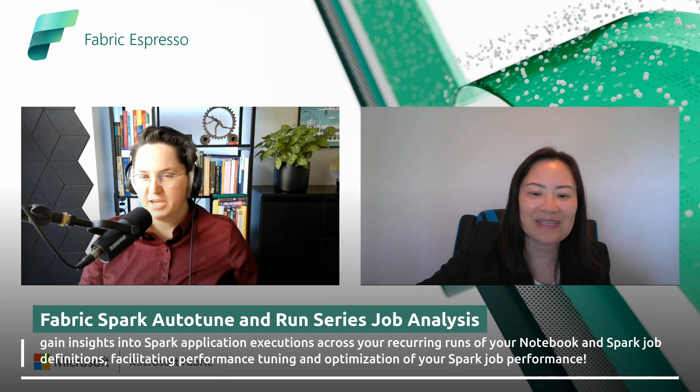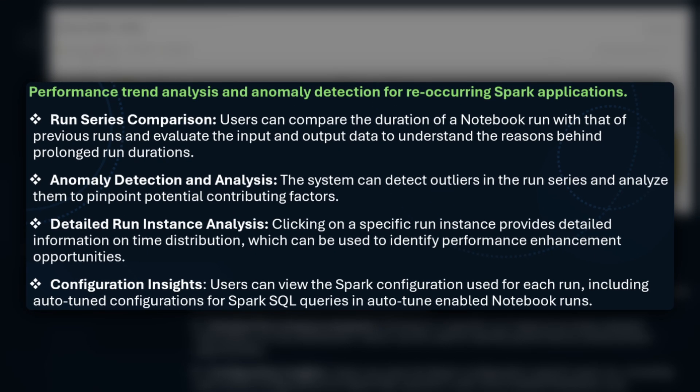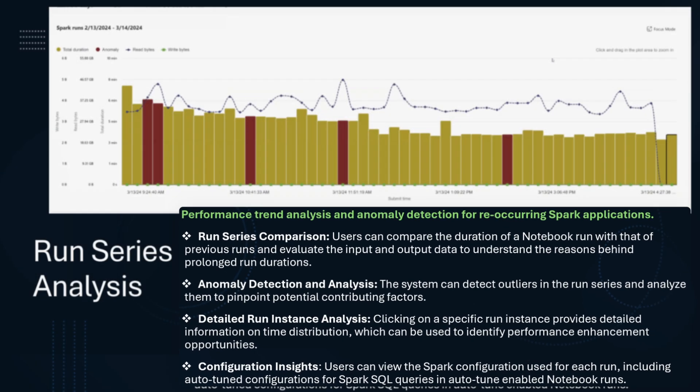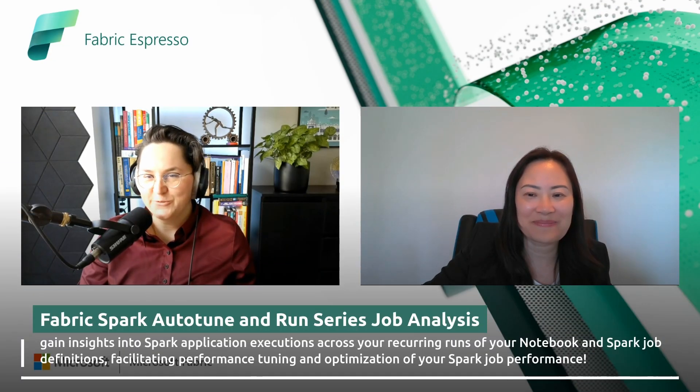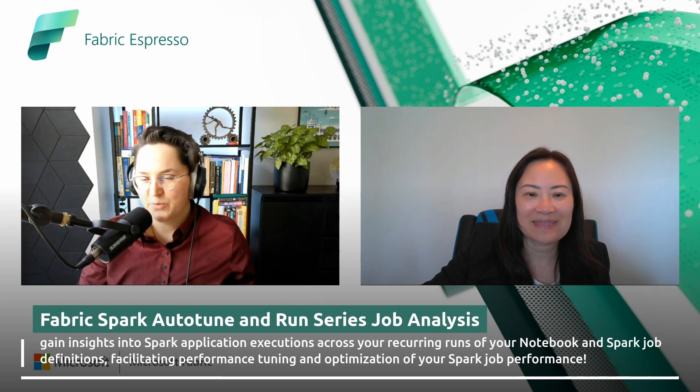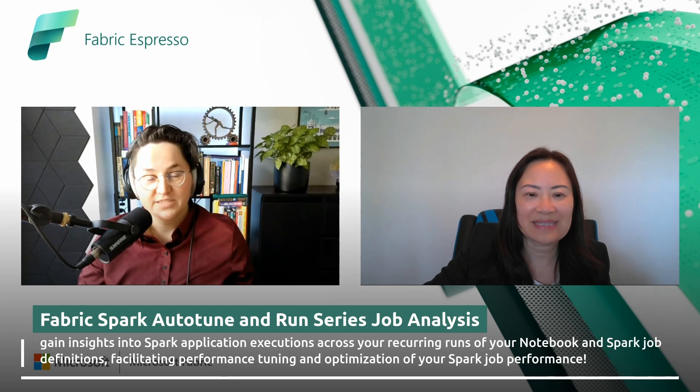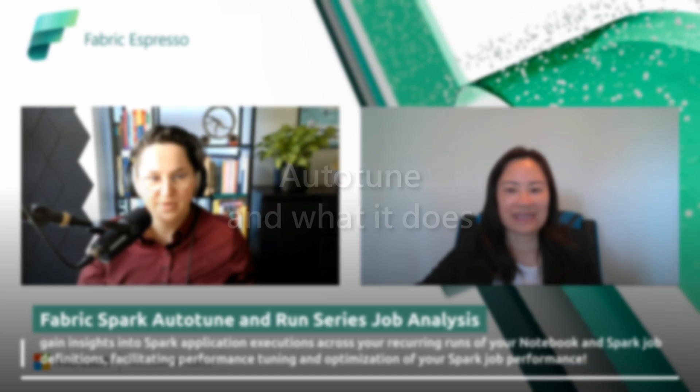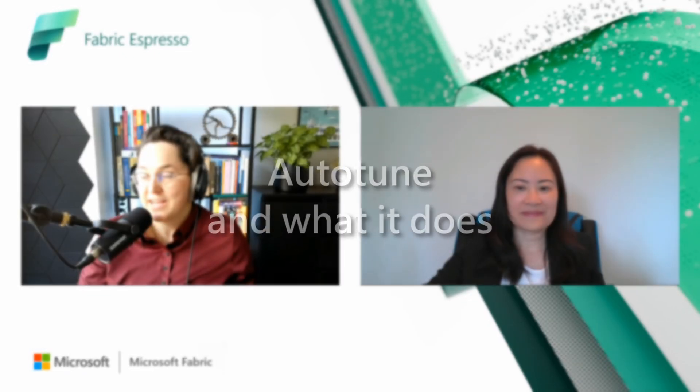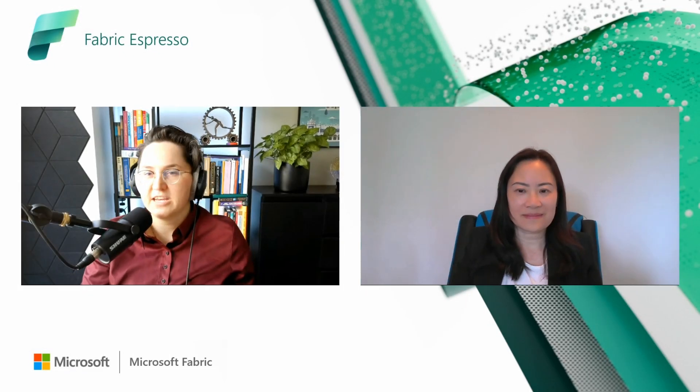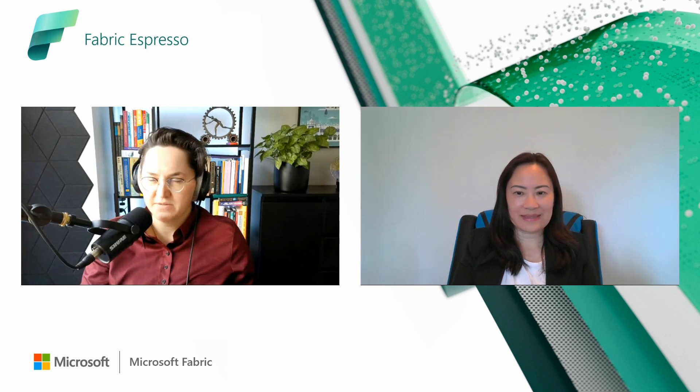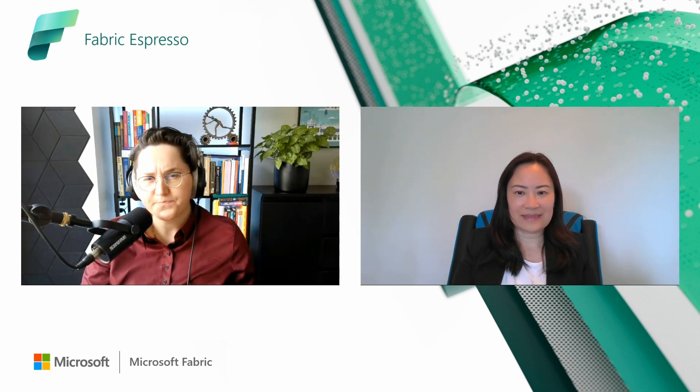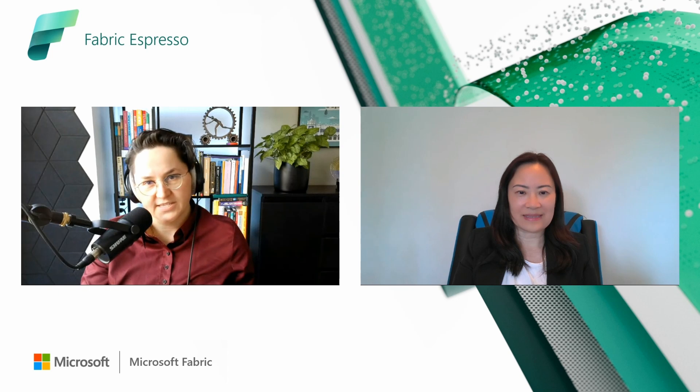So to recap, the key benefits are comparison of the run series. So on the repetitive execution of notebook of a job, detection of outliers, right? And details about the specific running instance view. Correct. So now just to keep all of us informed, I would love to discuss the feature name auto-tune. This feature is with us since the last few weeks. It has been in private preview, then right now it's in a public preview.